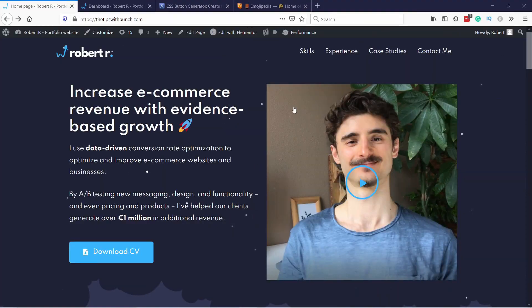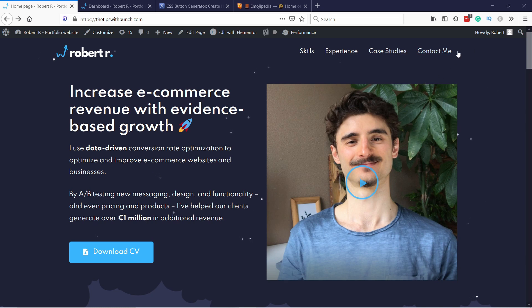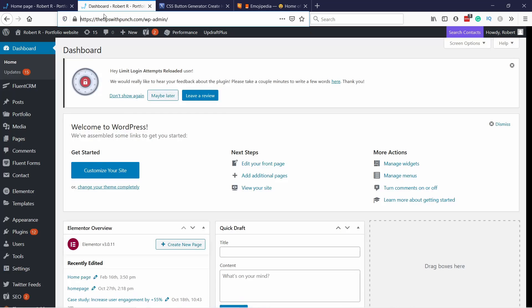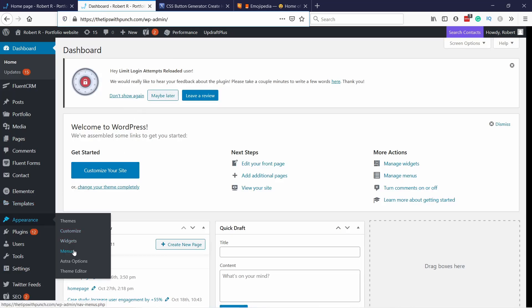Let's jump straight into the tutorial. Let's say this is my website and I want to add a new button here at the top, somewhere here on the right. So all you have to do is go to your WordPress dashboard, and in here you go to Appearance and then Menus.